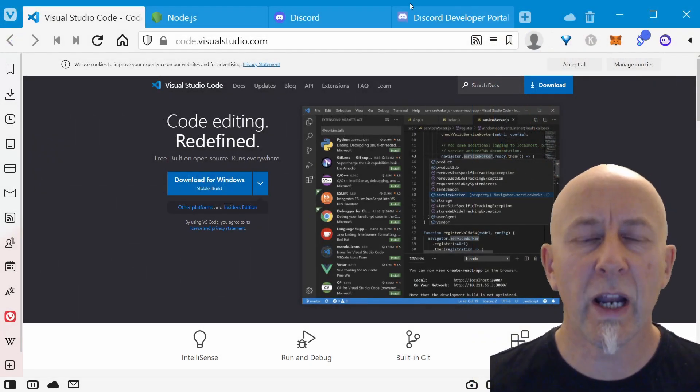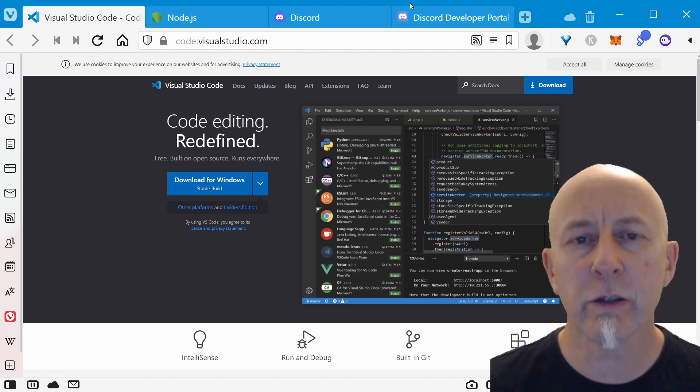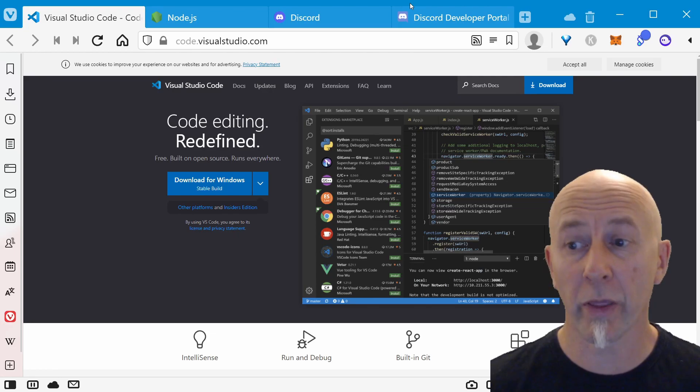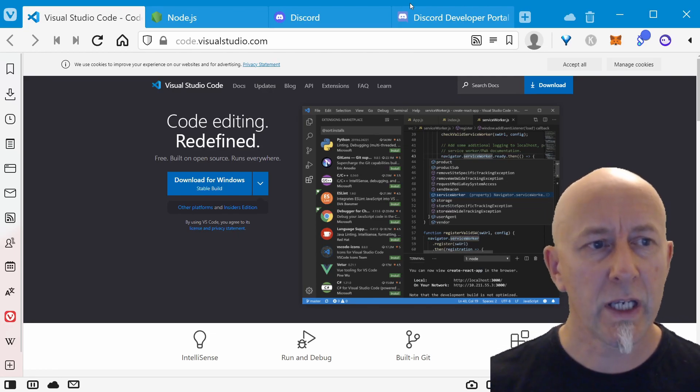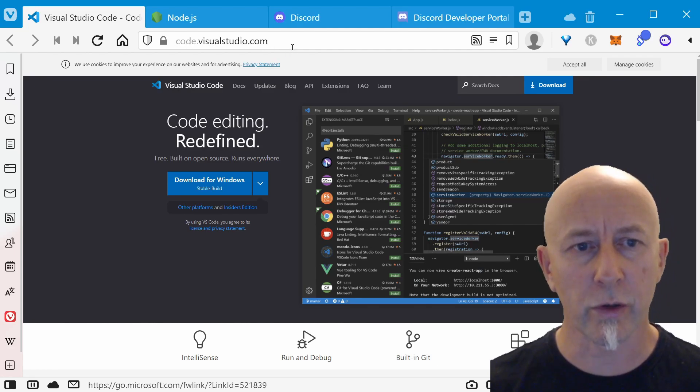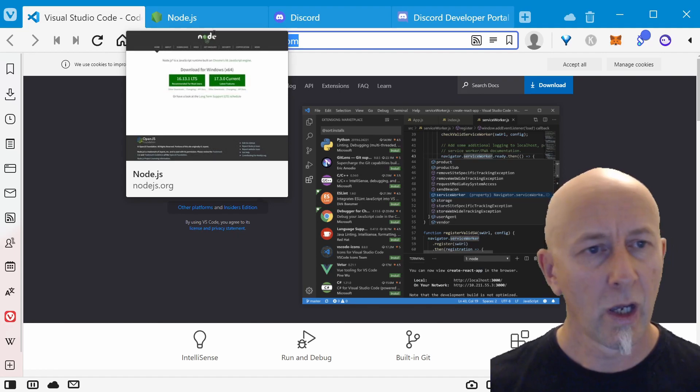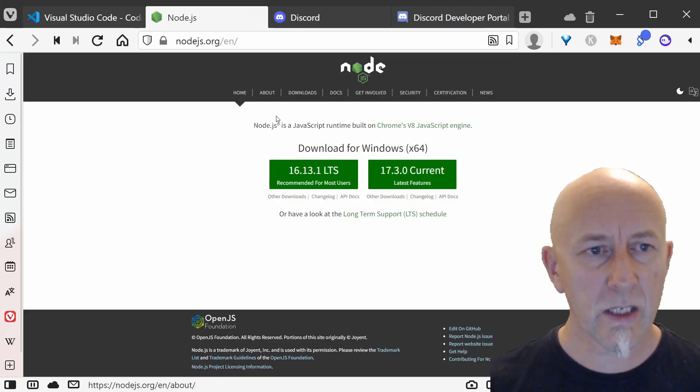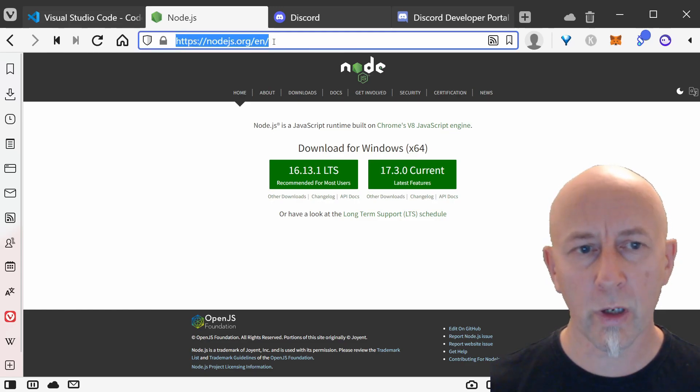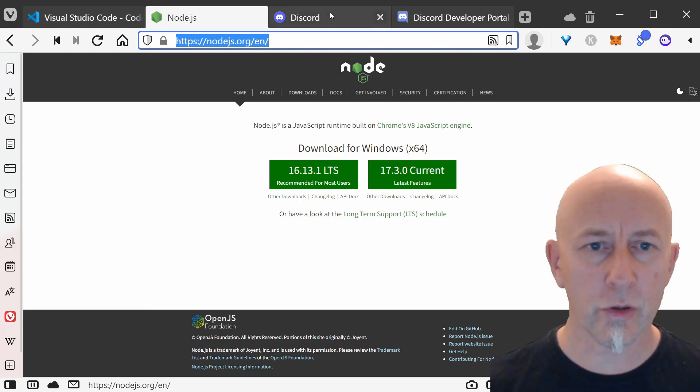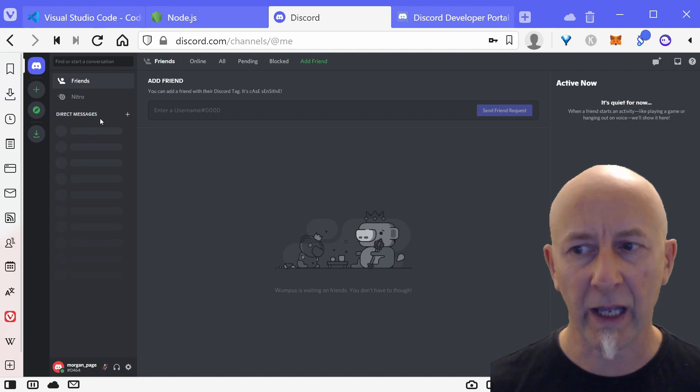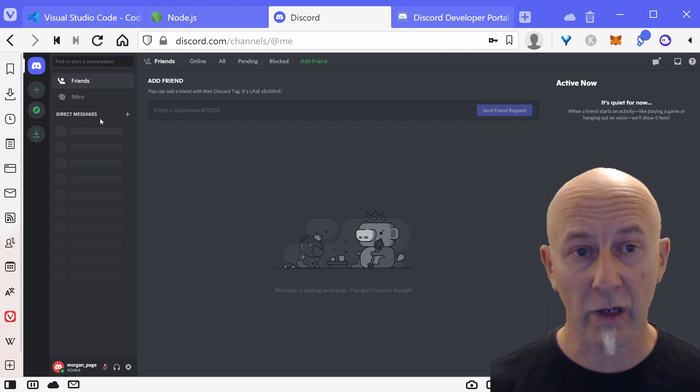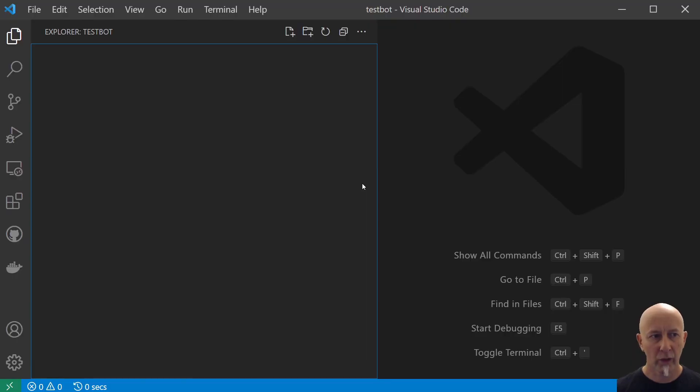Hey everyone, today we're going to create a Discord bot. We'll need a couple of things to get started. First, we need Visual Studio Code, so go to code.visualstudio.com and grab it. Next, you'll need Node from nodejs.org. Download and install Node. Of course, you'll also need a Discord account, and that's about it.